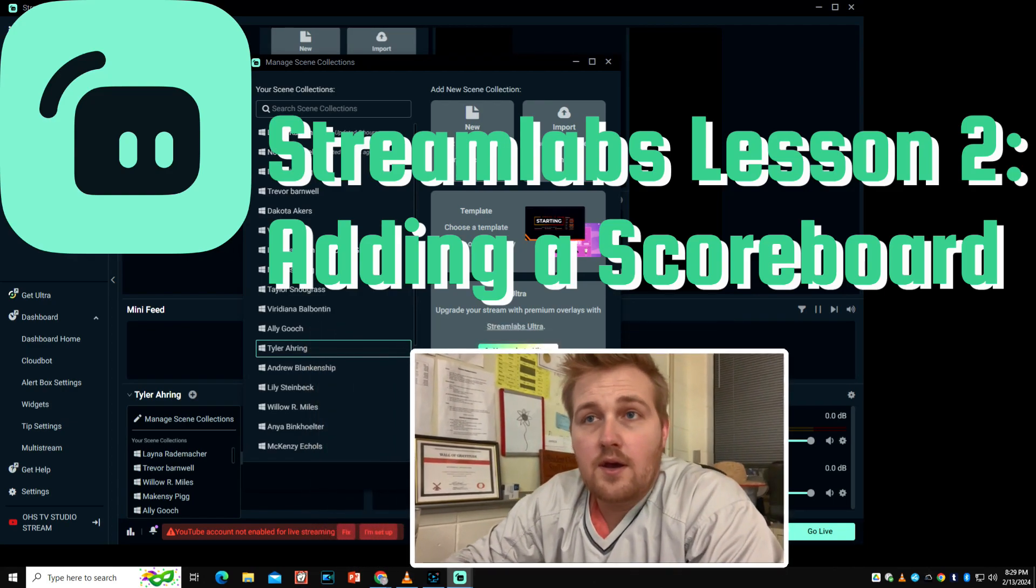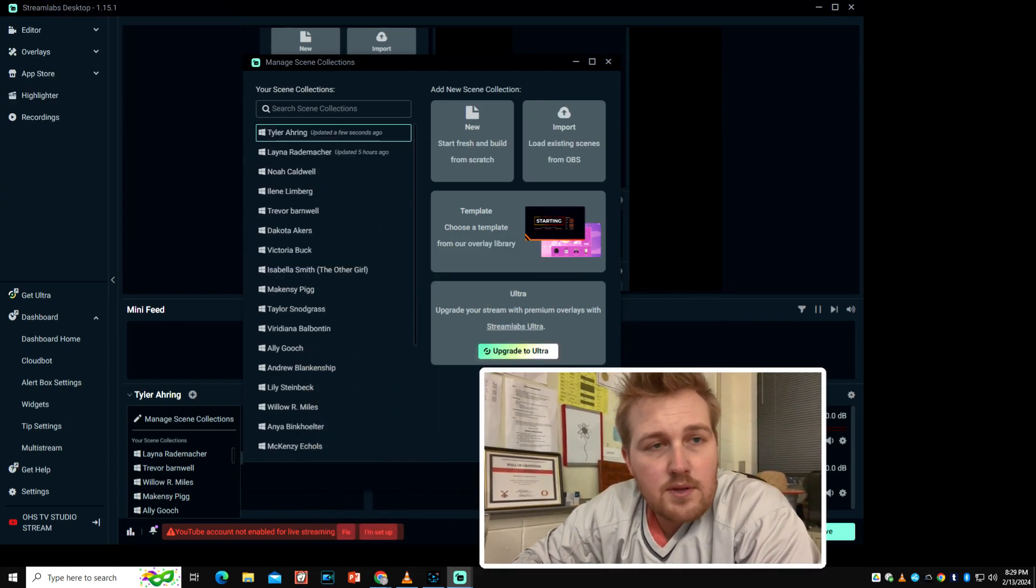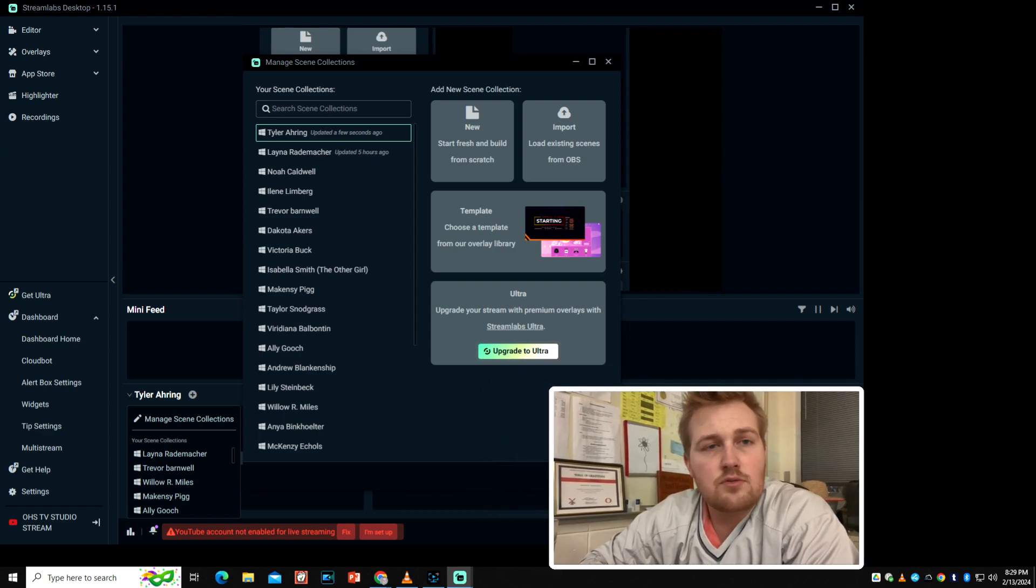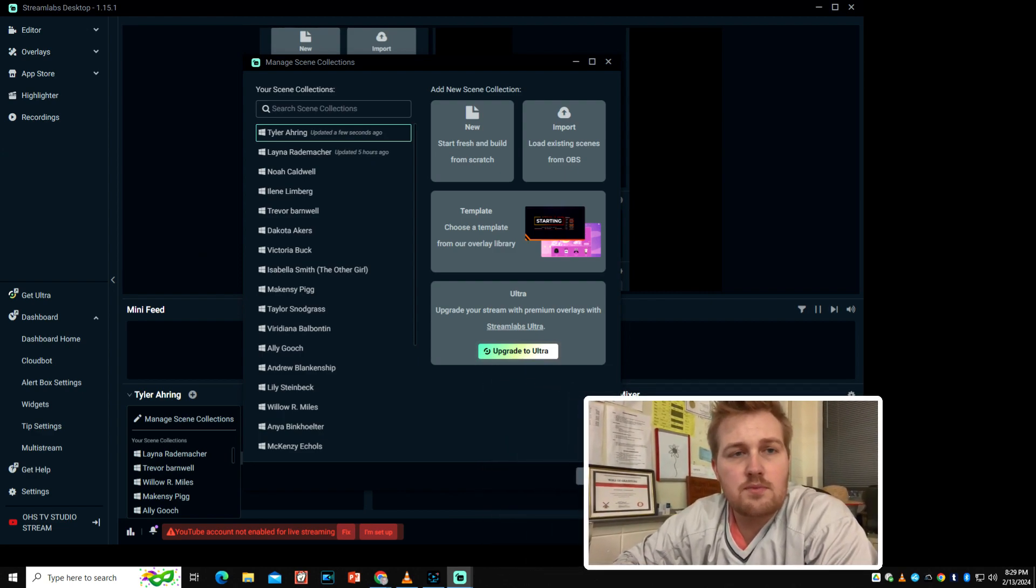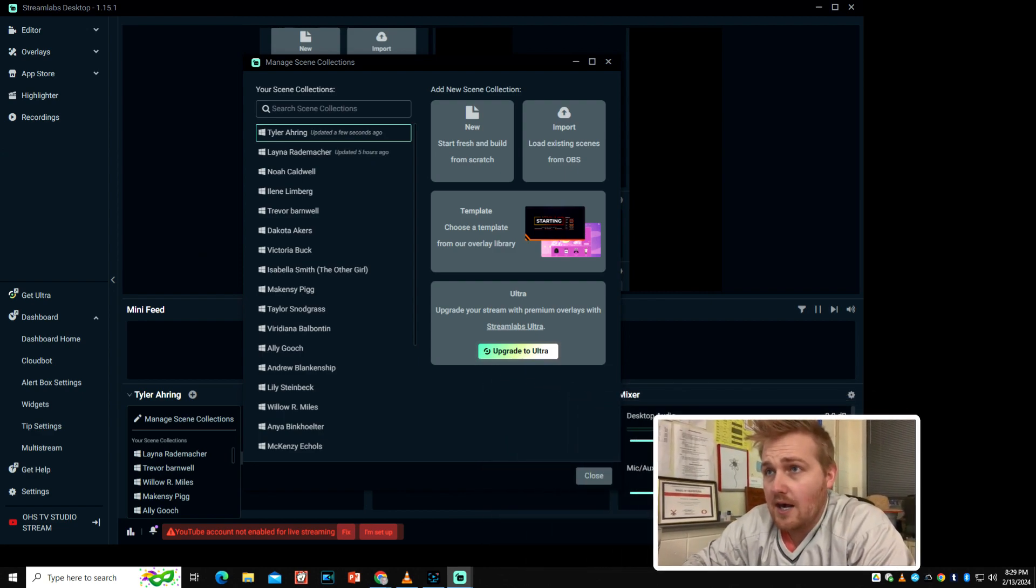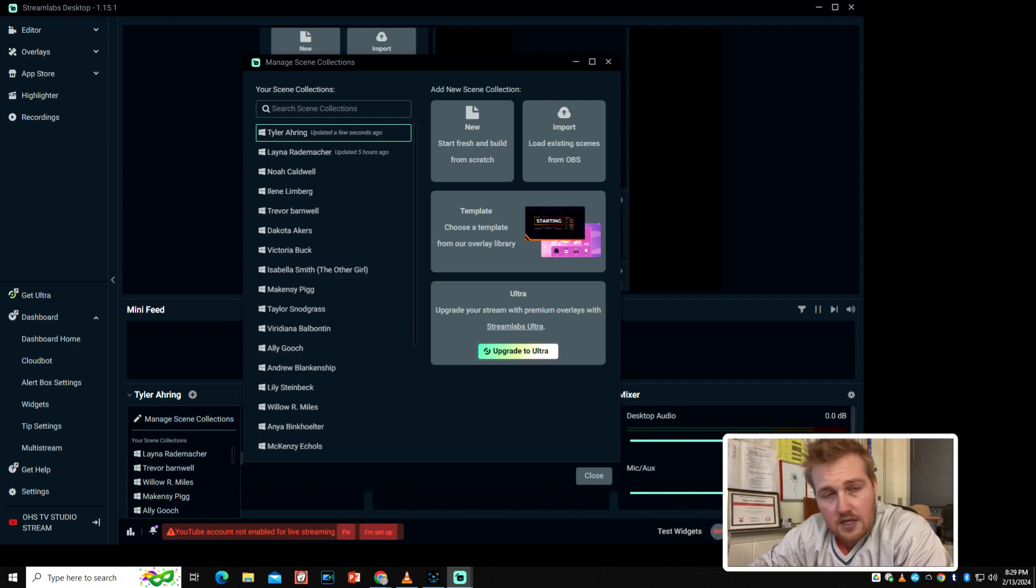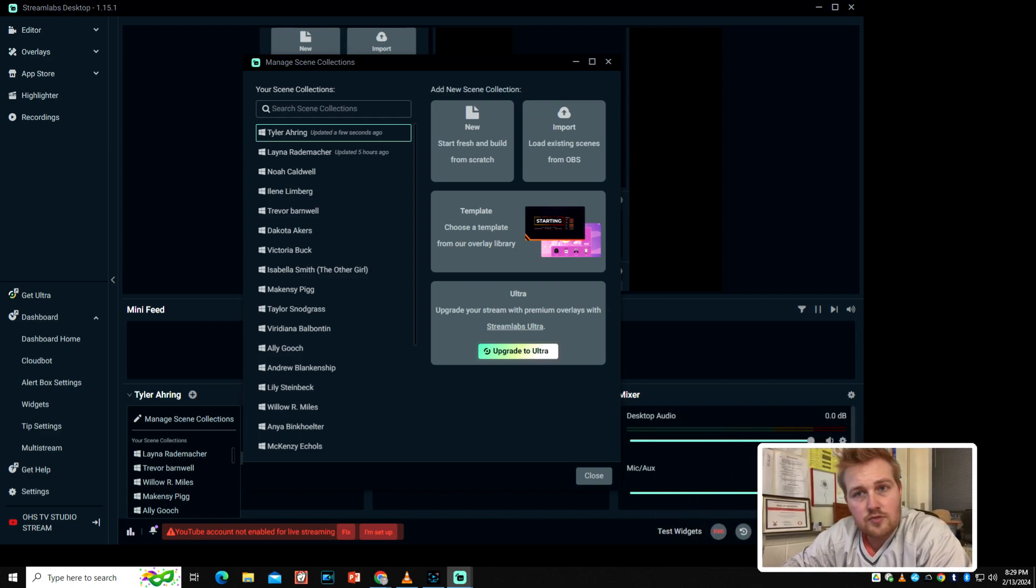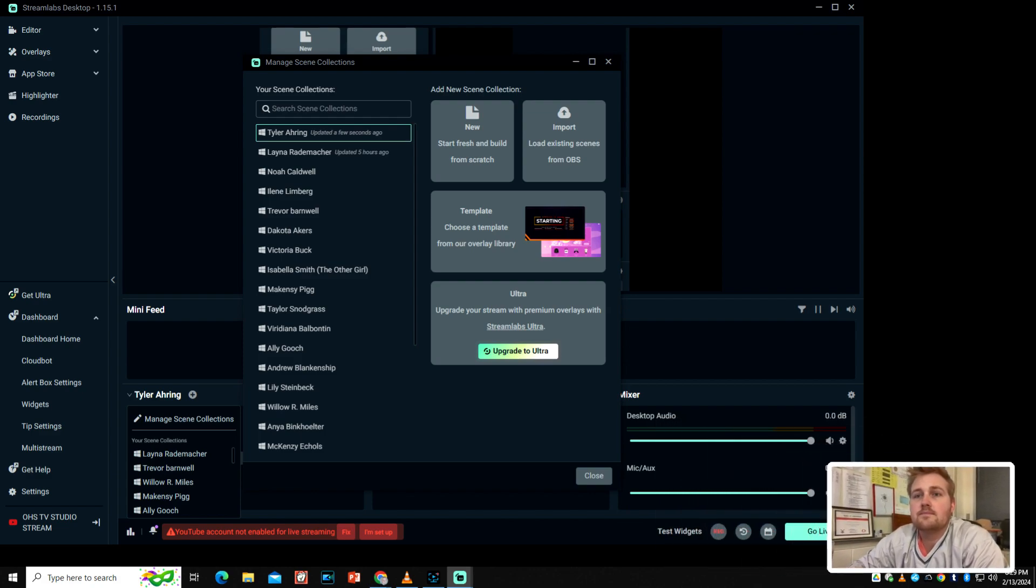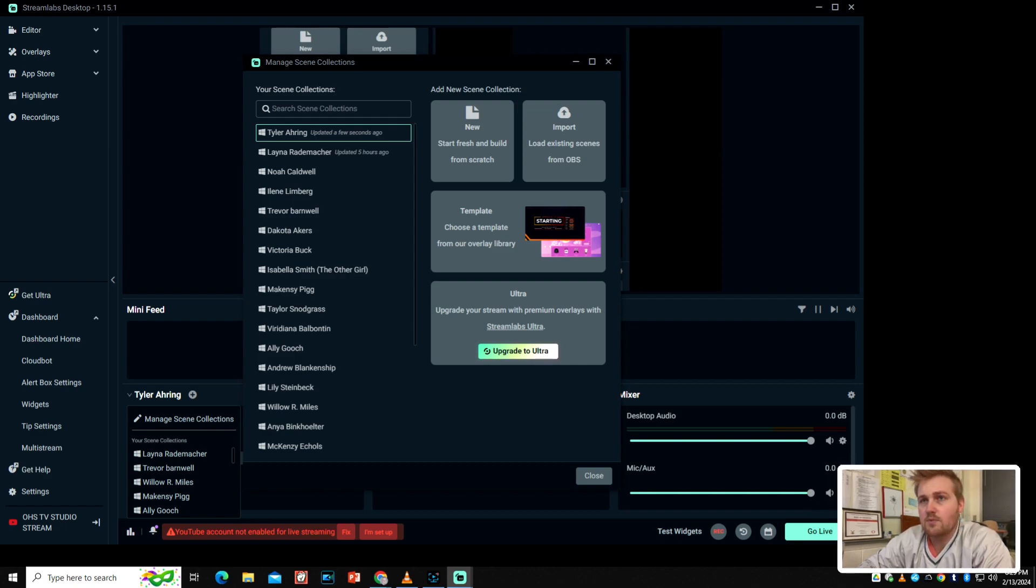Hello, ladies and gentlemen. It is great to be on Streamlabs Episode 2. This is going to be, I guess I should say Lesson 2. This is going to be centered around adding a scoreboard to your broadcast. That's what we're doing here. So, let's just jump right into it.